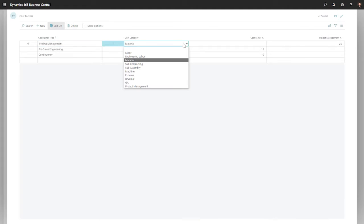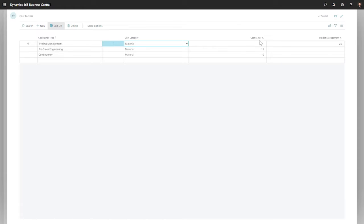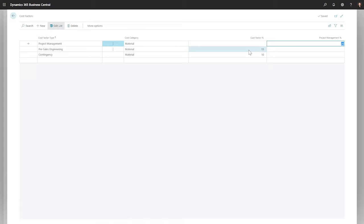Jobs are going to have different cost-categories with different levels of variability. This example tells BC that when I add material, I'm also going to need 25% of that value for project management time. A matrix is being built to calculate those extra costs that attack the bottom line.